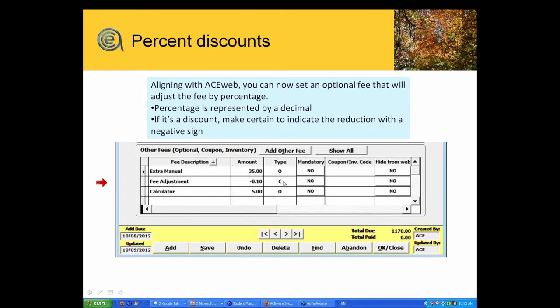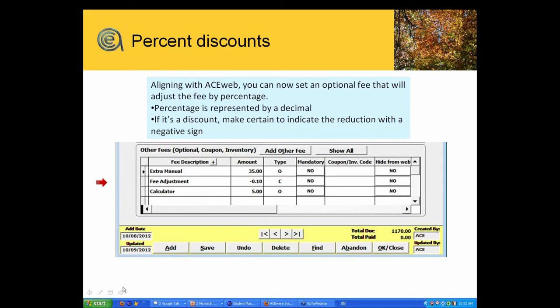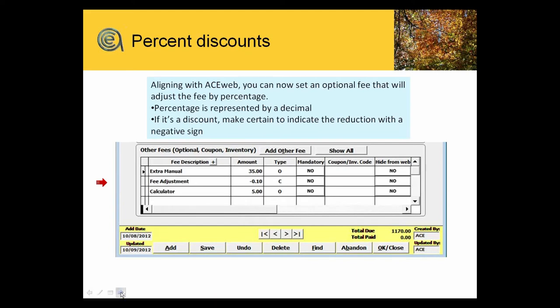So you can have discount fee options that are percent discounts if you enter the amount as a negative, as a percentage that is less than one dollar, and that you call it C for coupon. You can automatically apply percentage discounts when you're doing registrations from student manager. That's new again in 7.2. All right, Lori, doing good? We're doing very well.